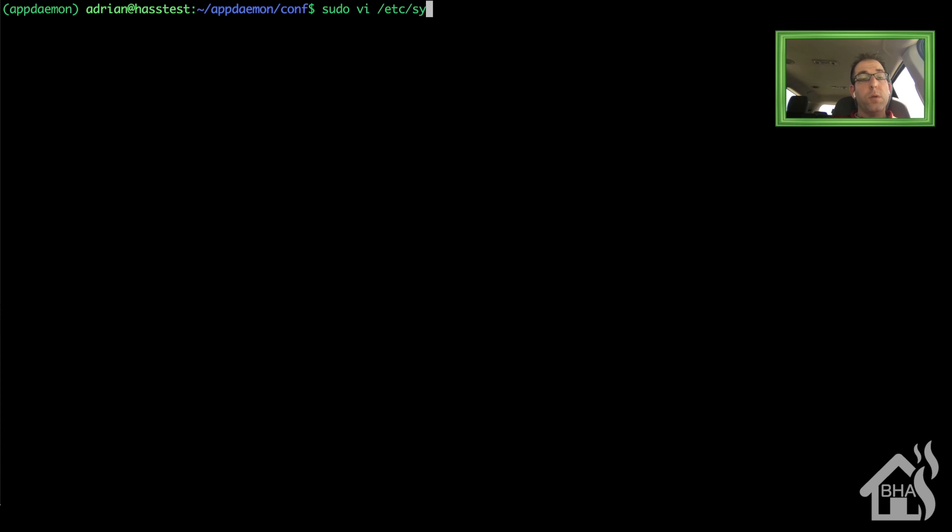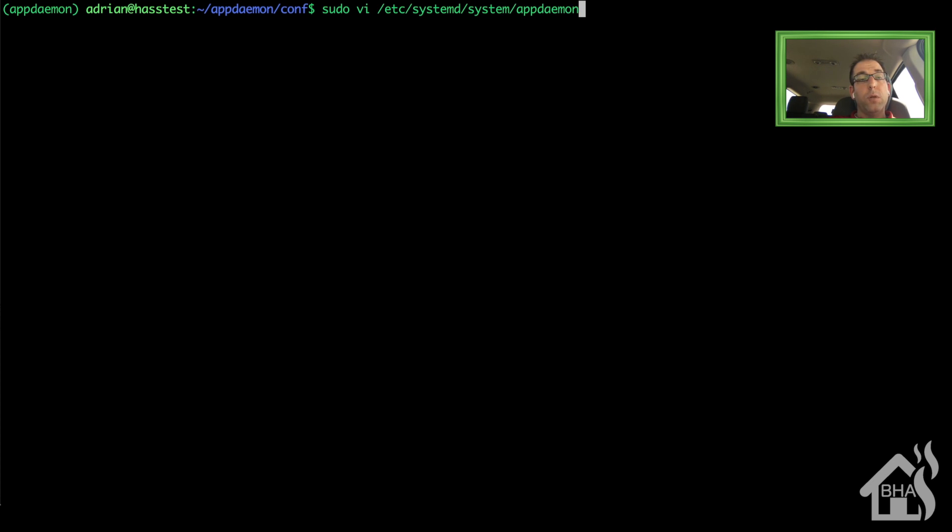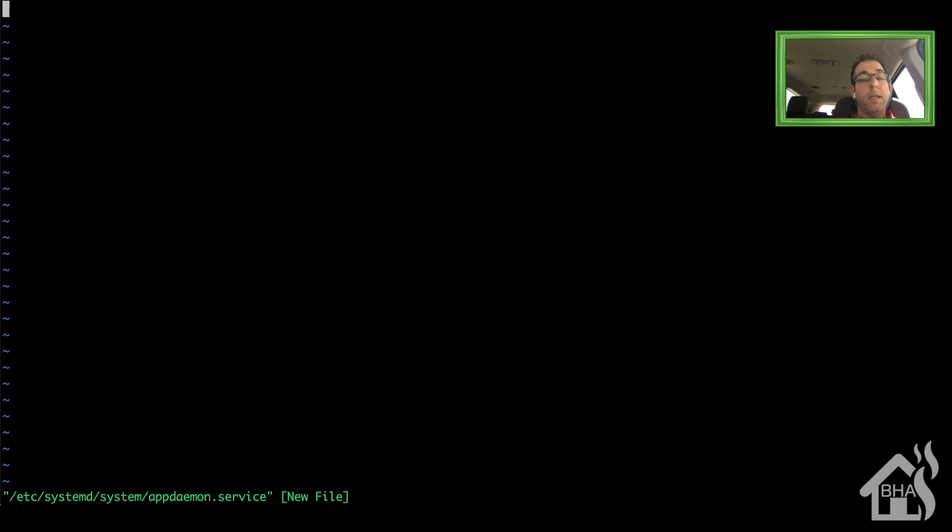Alright, so we're going to set up appdaemon to run as a service. Now we do that by creating a service file. So I'm going to do a sudo vi /etc/systemd/system/appdaemon.service. And again, I'll copy and paste this in the description.